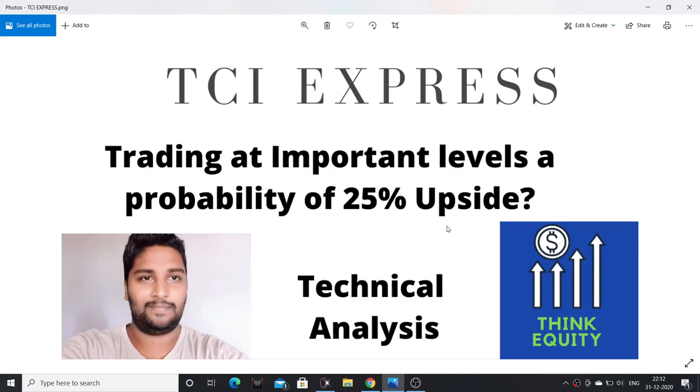Hello Friends, Andharki Namaste. Friends, in this video I will discuss a technical analysis of TCI Express.